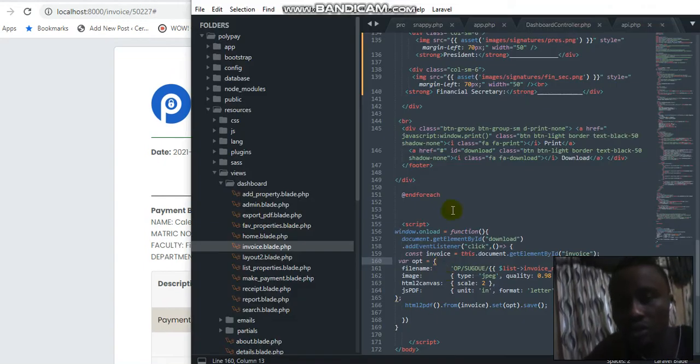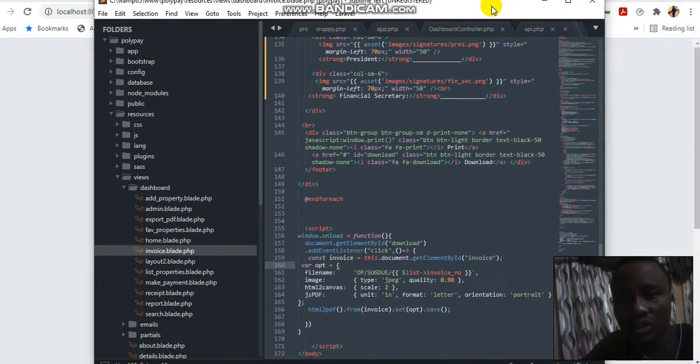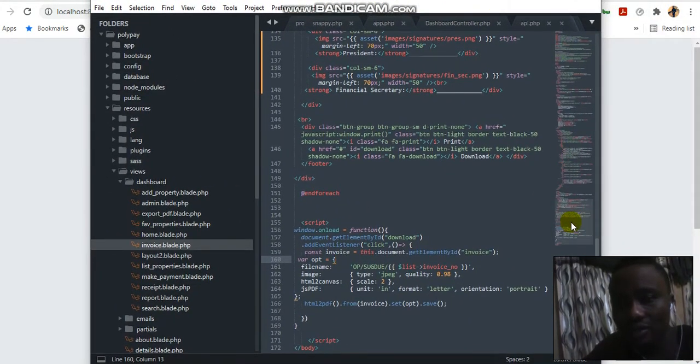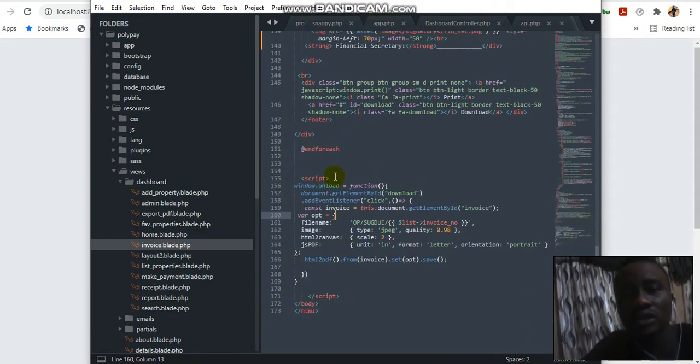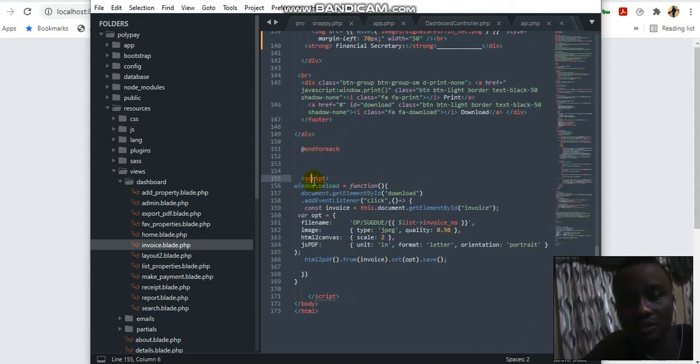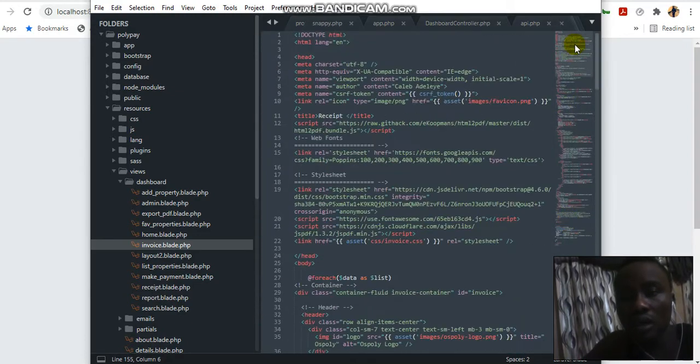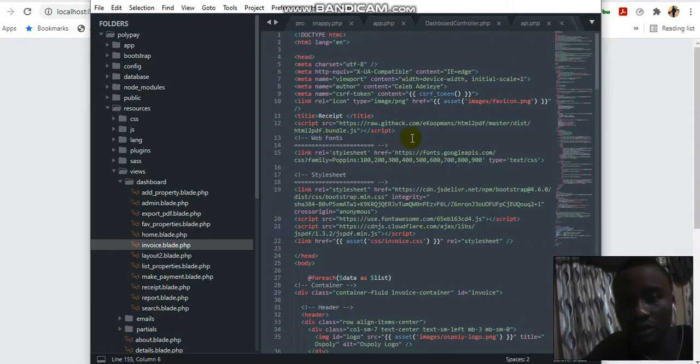Without wasting much time, let me just go to the code here. I'm not going to be writing anything from scratch again, it's already been written, so now I'm just going to explain. This is the script.